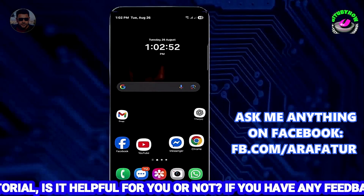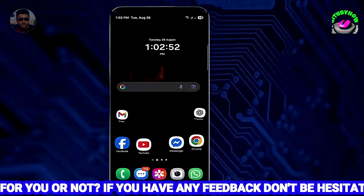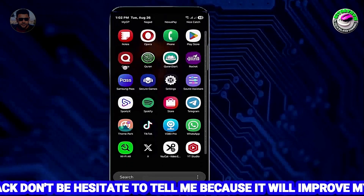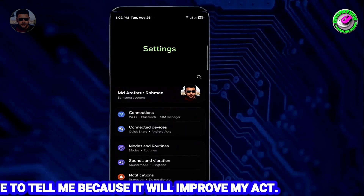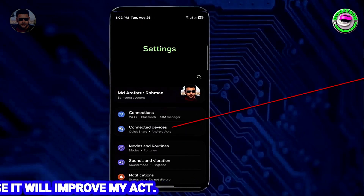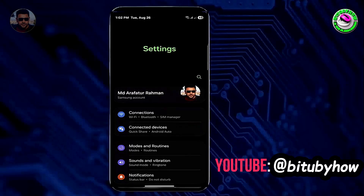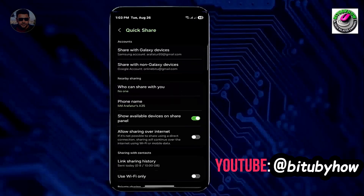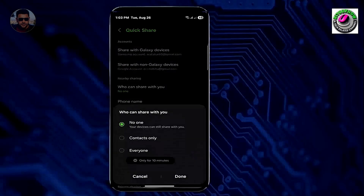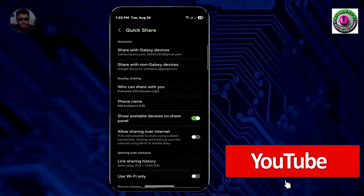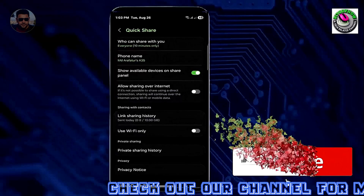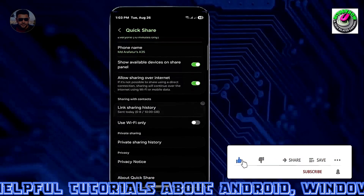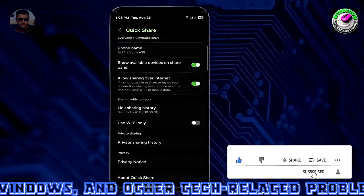If your problem still remains, then go ahead with Method number 2. Open Settings once again and tap on Connected Devices, or search for QuickShare. Tap on QuickShare, then tap on who can share with you and select Everyone. Tap on Turn on, then turn on Allow Sharing over Internet.